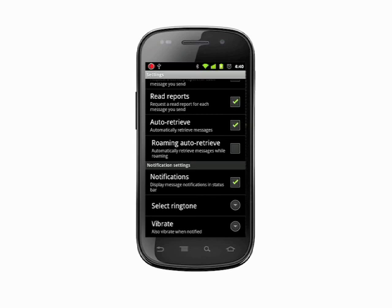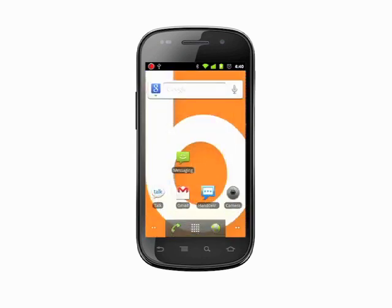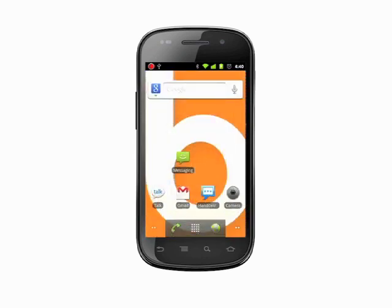Now, any time an SMS or MMS message arrives, you'll hear your new notification sound. That's how you change the default SMS ringtone on your Android phone.